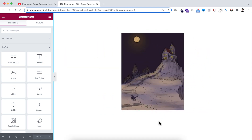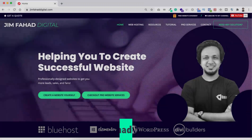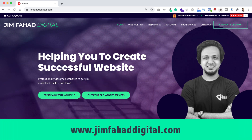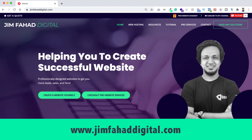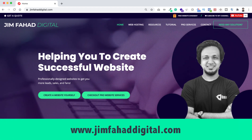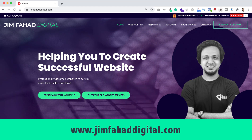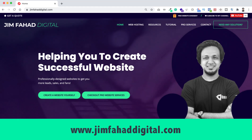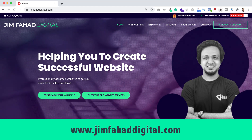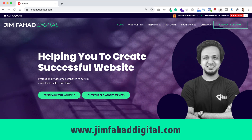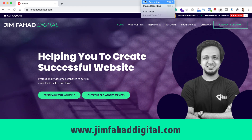If you want me to help you on your WordPress or Elementor project, you can contact me through my website at jimfahaddigital.com — I'll try my best to help you personally. Once again, thank you so much for watching this tutorial. I'll see you in the next video — for now, bye!